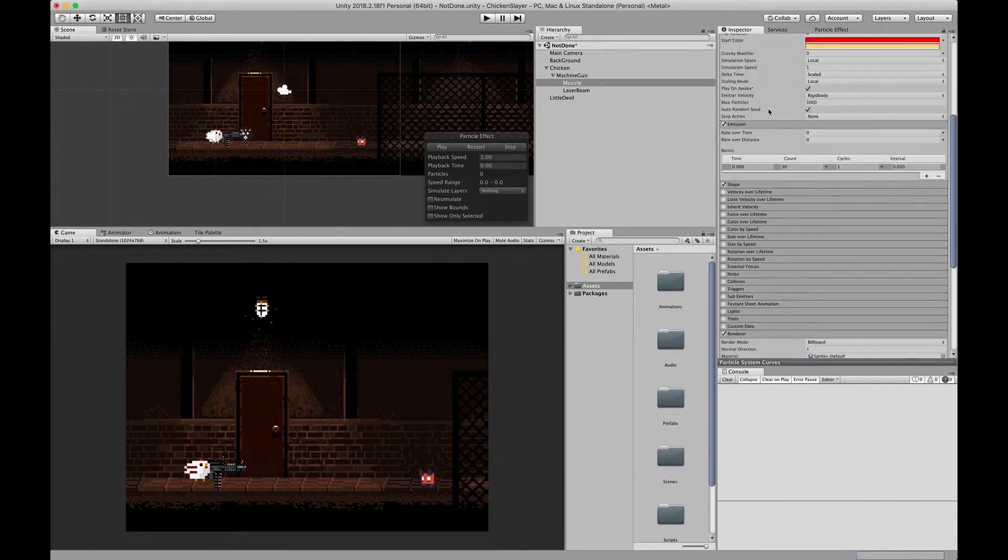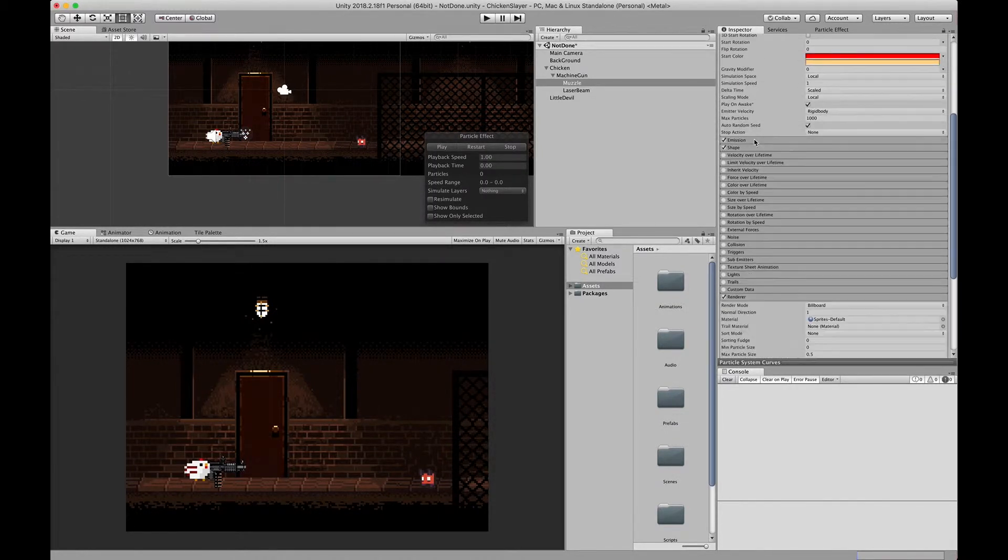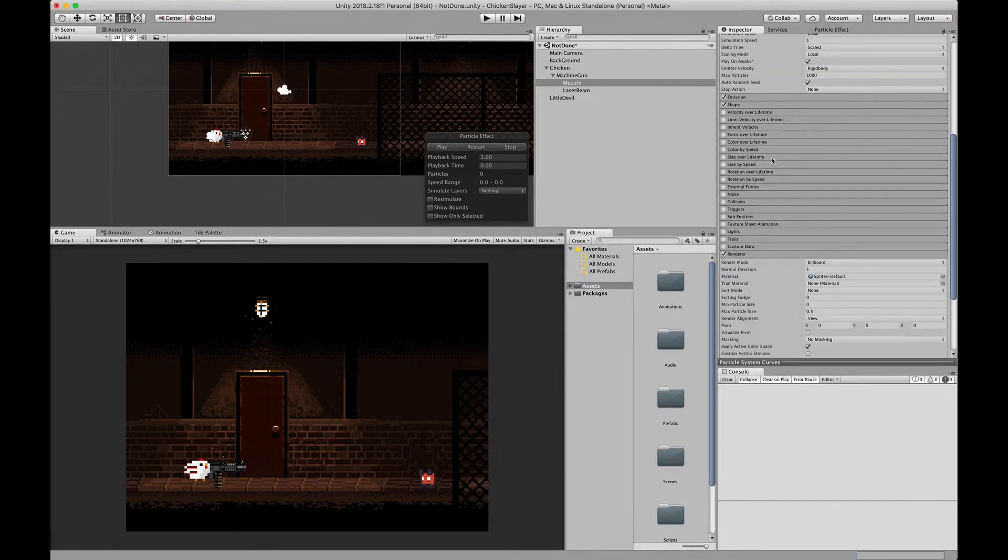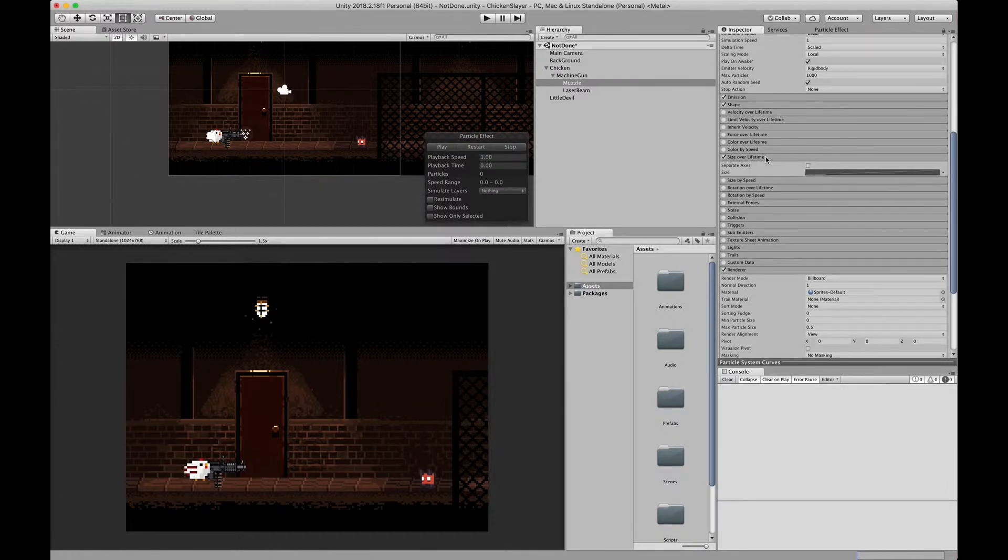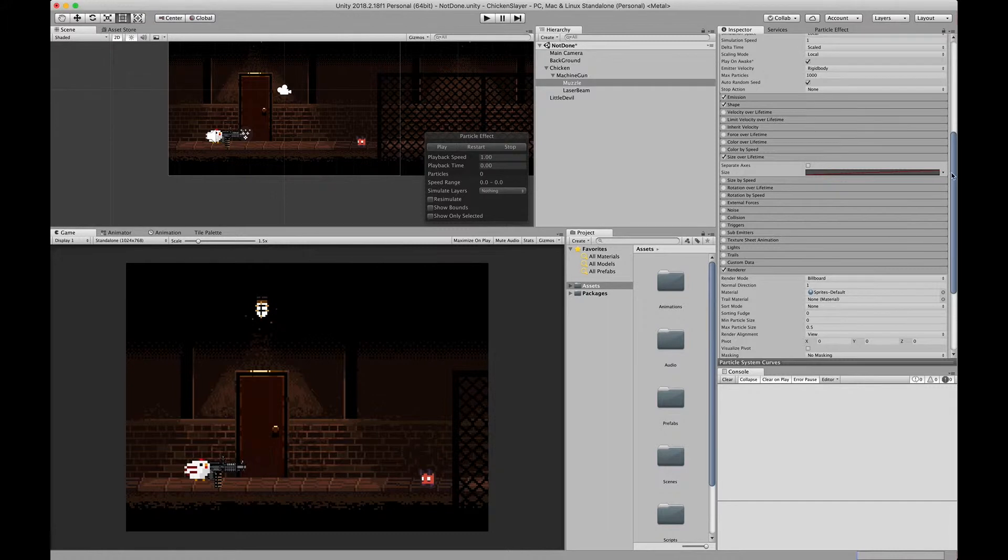All right, so the next thing is we have the shape how we want it to look, we have the emission how we want it to look. The last thing we need to do is change the size over lifetime. We're going to toggle it on and open it. We're going to turn on this animation curve and we're going to open up the inspector.